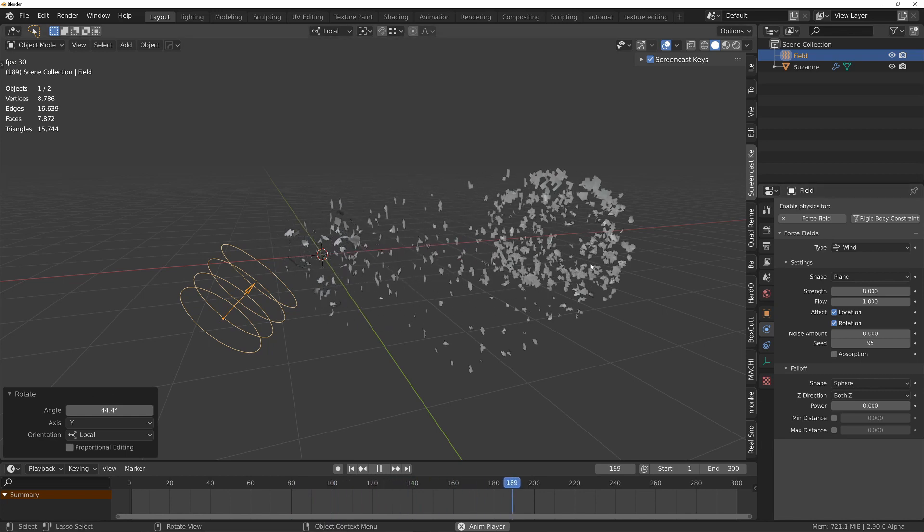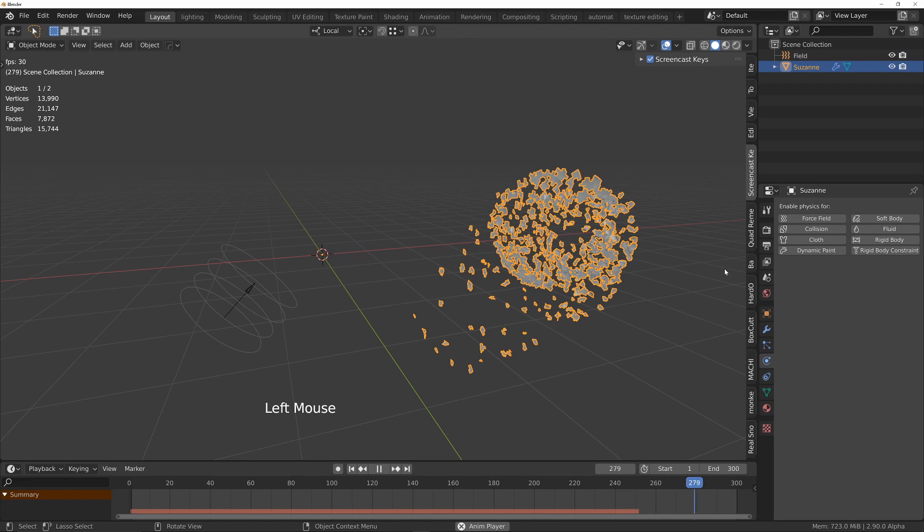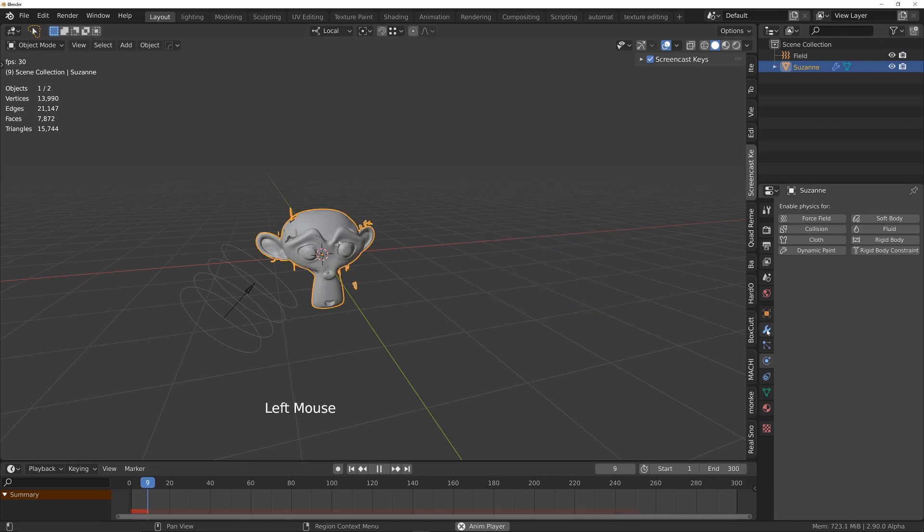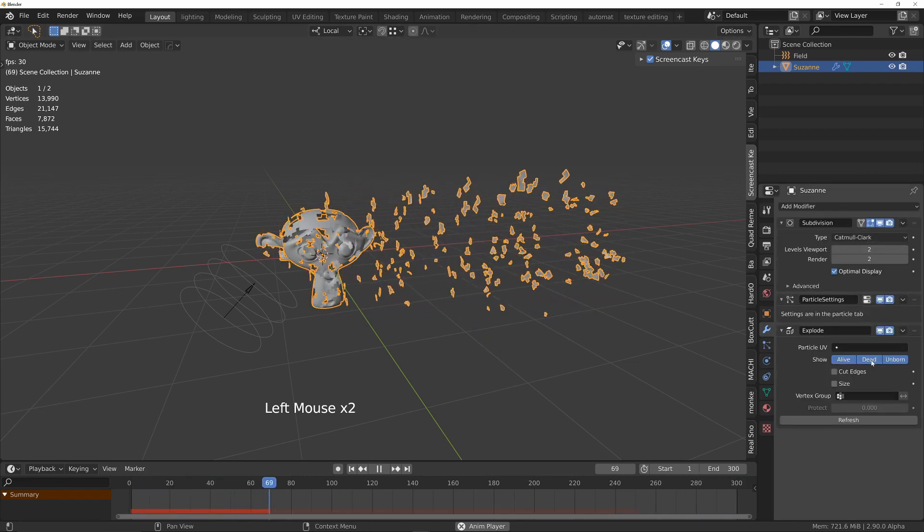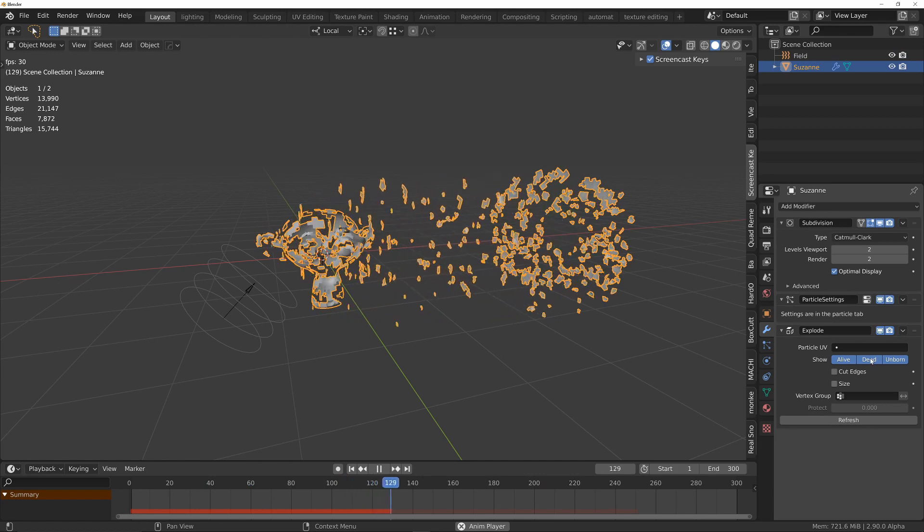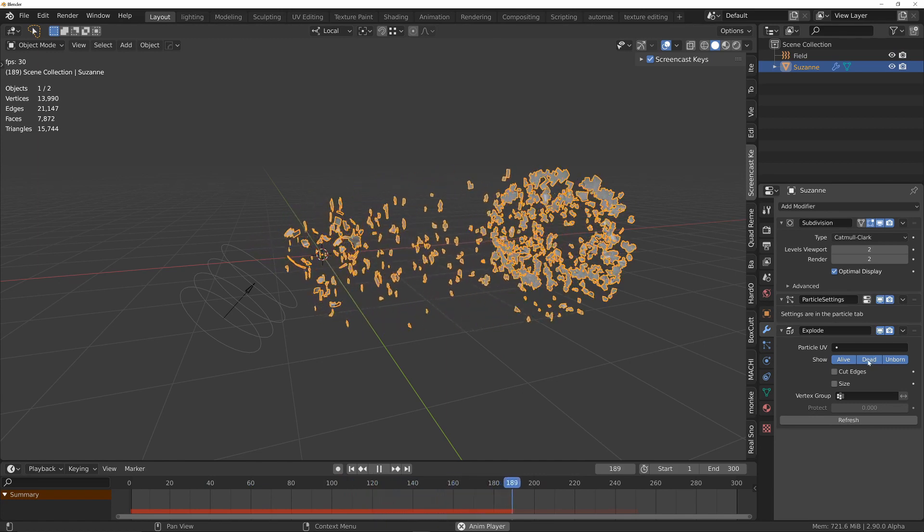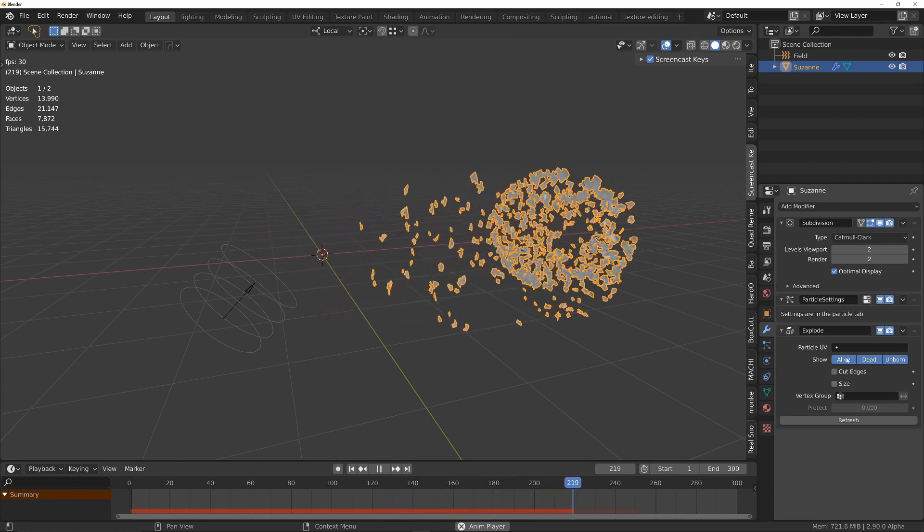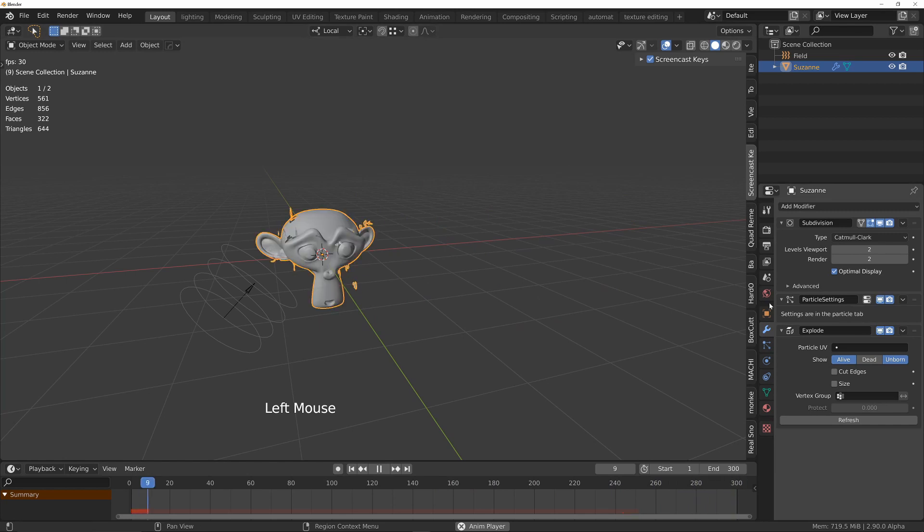The static particles are the dead particles that are left over from the modifier. If we go into the modifiers panel, just make sure to uncheck dead on the explode and then it'll make sure as soon as particles are dead it doesn't show them, so they'll become invisible.